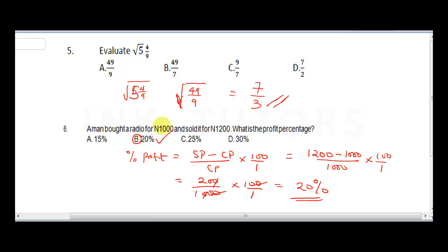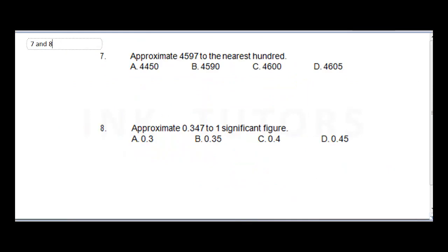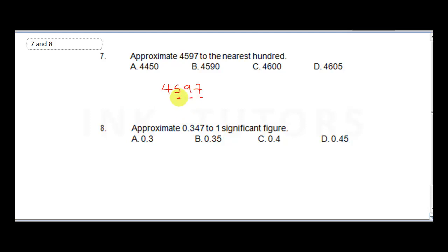Question seven: approximate 4597 to the nearest hundred. In 4597, the digit in the hundreds place is 5, and the tens digit is 9. Since 9 is 5 or more, we add one to the hundreds digit, making 5 become 6. So our answer is 4600. The correct answer is C.